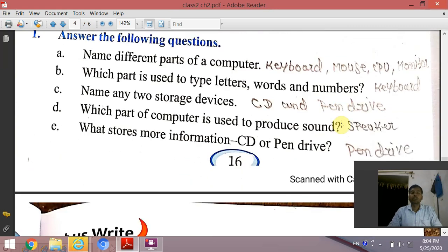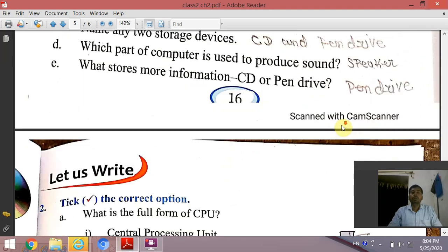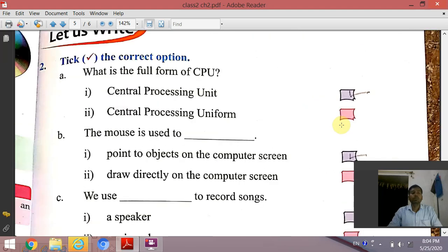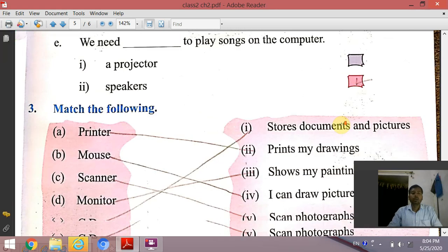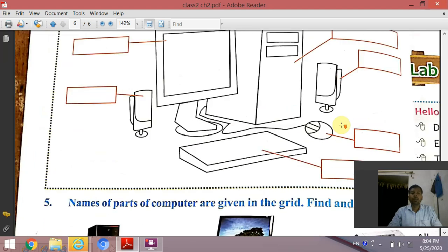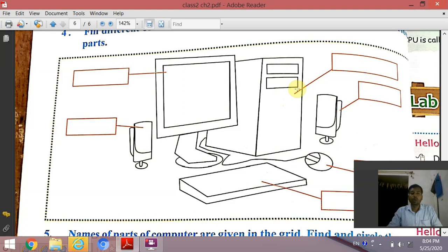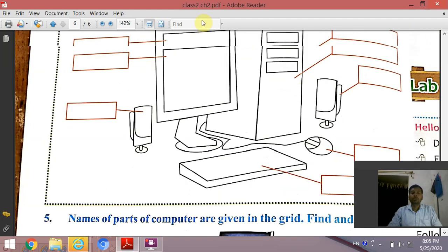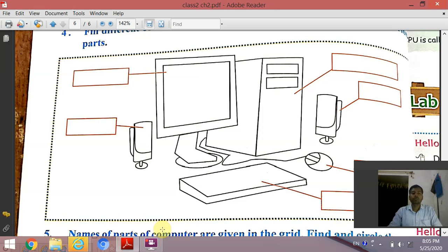Some questions are given. All students have to solve all the questions — fill in the correct answers, match the following, and write the name of parts of the computer in your book or fair copy. All students, please complete your fair copy of chapter 1 and chapter 2 of computer. If you have any doubts regarding any topics or questions, then you can ask. Thank you.